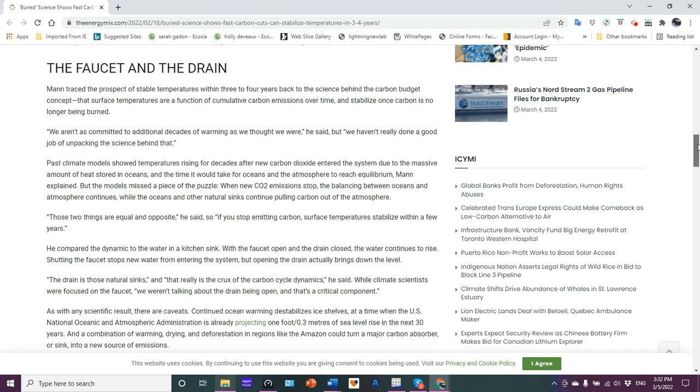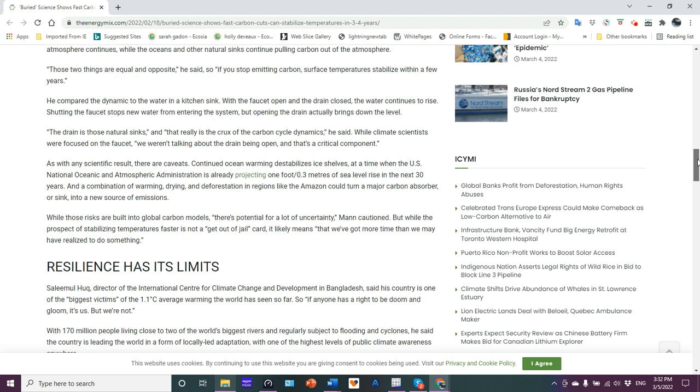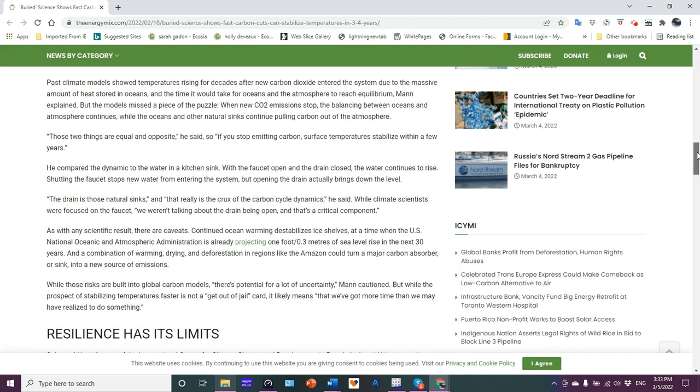Goodness gracious. Yeah, we're learning about the ocean warming and we're learning all the ice and you know what? It's going to make things a hell of a lot worse. Mann traced the prospect of stable temperatures within three or four years back to the science behind the carbon budget concept that surface temperatures are a function of cumulative carbon emissions over time and stabilized once carbon is no longer being burned. And the oceans have absorbed 240 zettajoules of energy that will diffuse into the atmosphere. WTF is wrong with you. We aren't as committed to additional decades of warming as we thought we were, but we haven't really done a good job of unpacking the science behind that. So then how can you make that assertion? And yes, we are committed to decades of warming because you can't argue with physics.